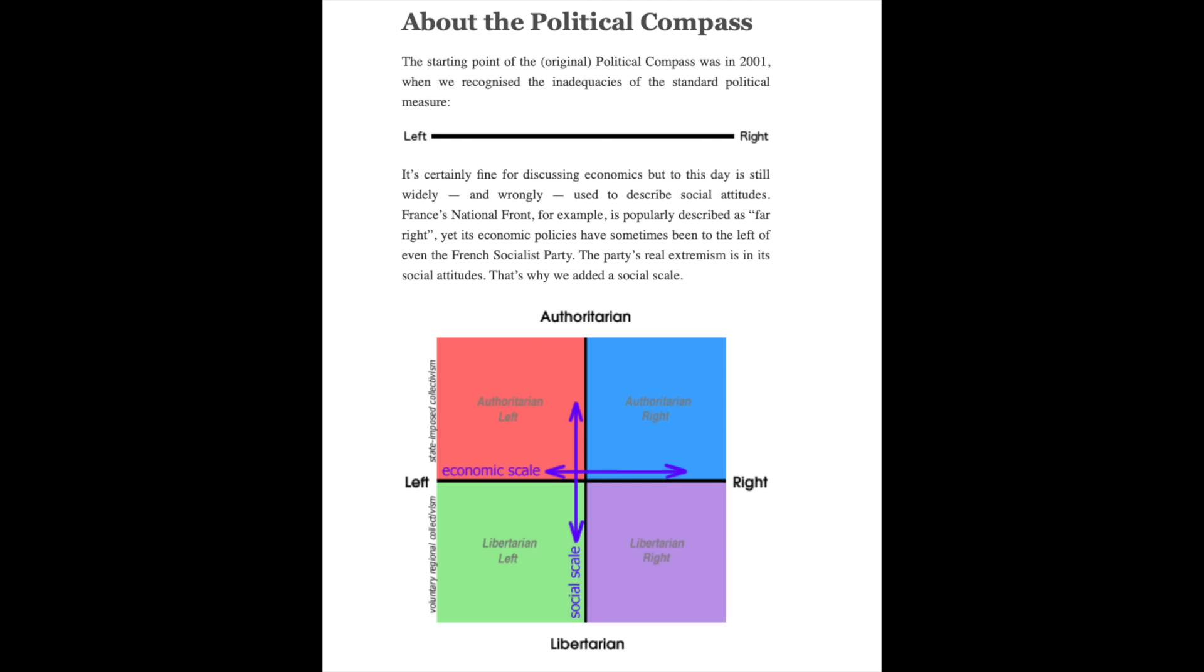On the horizontal you have left communism collectivism, on the right neoliberalism libertarianism. On the vertical fascism authoritarian, and the other end of the spectrum is anarchism libertarian.